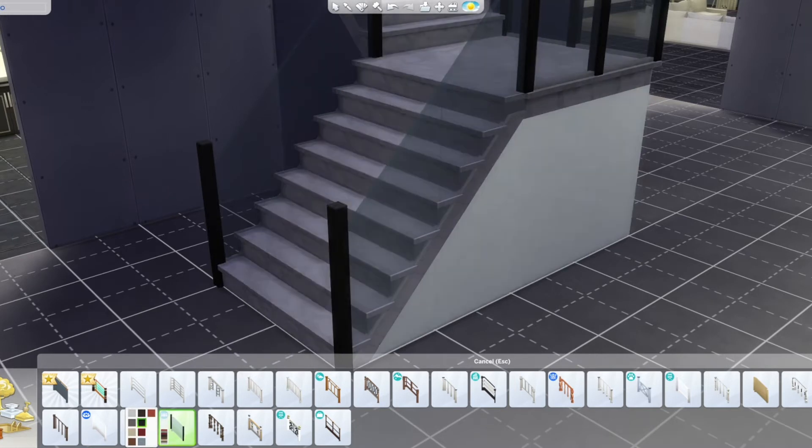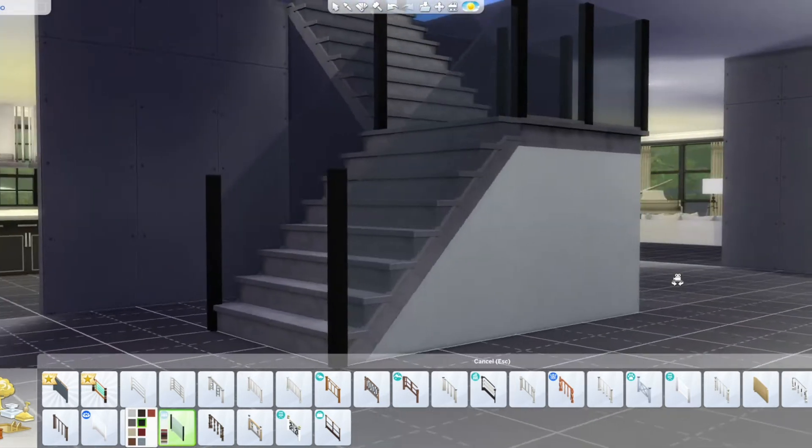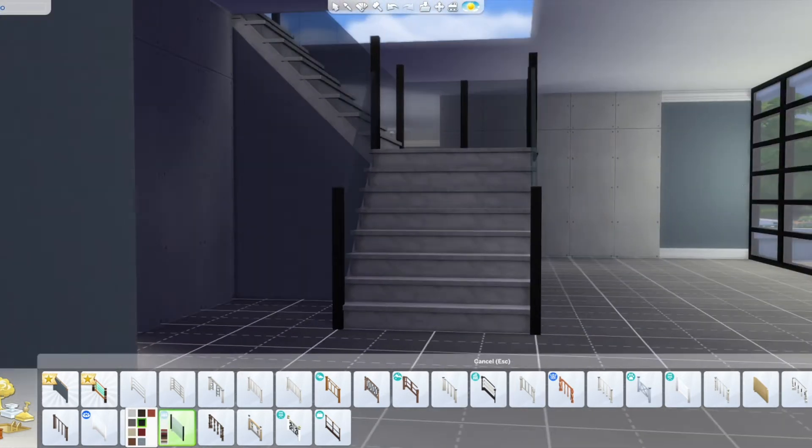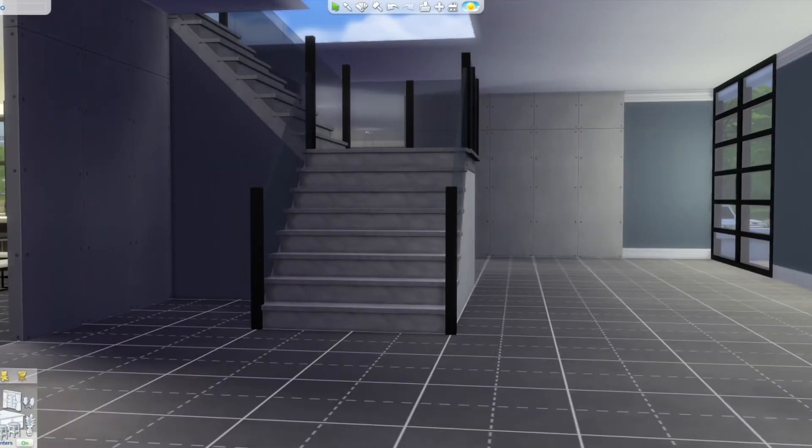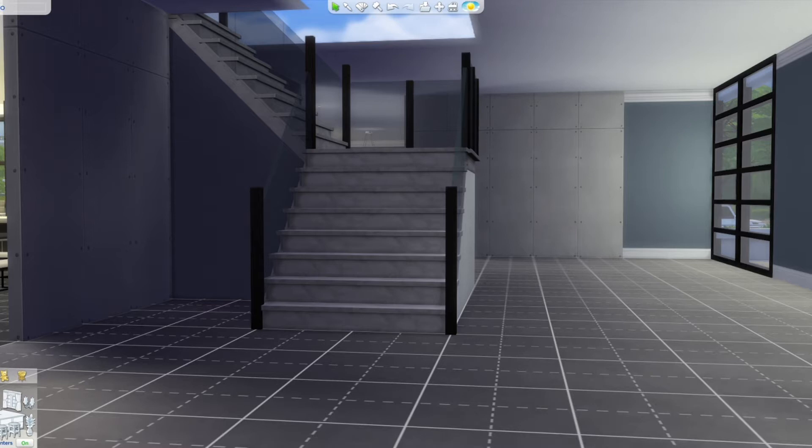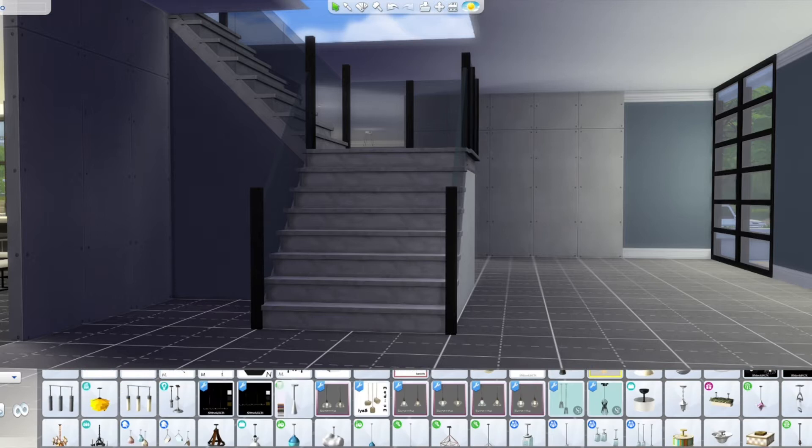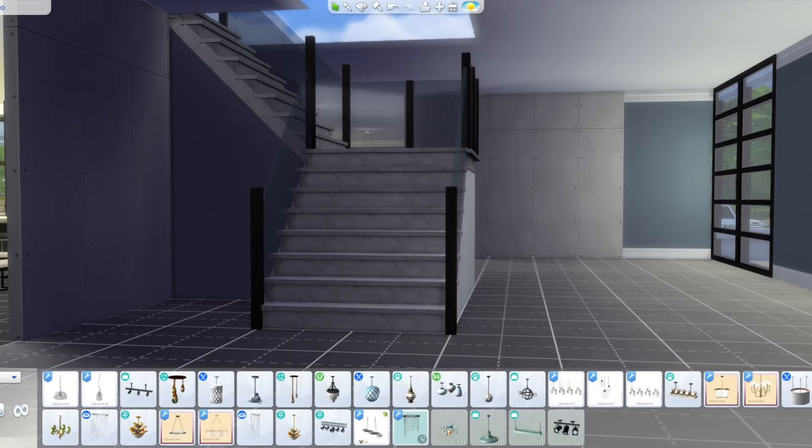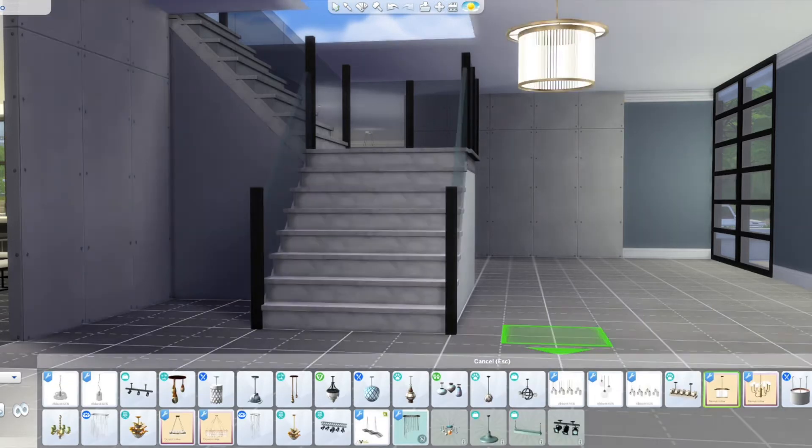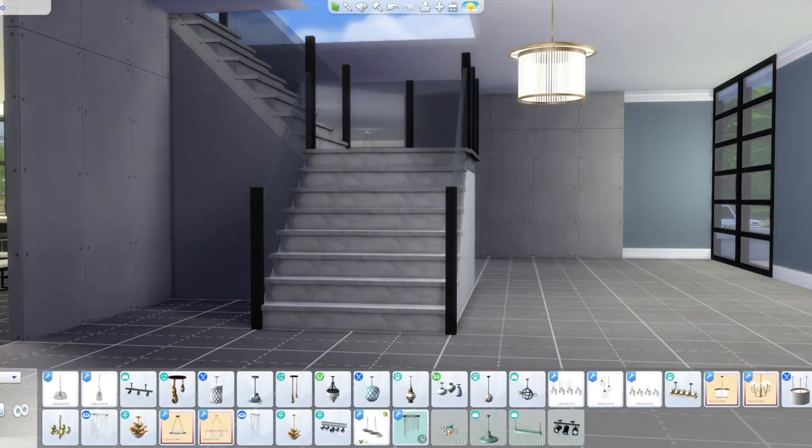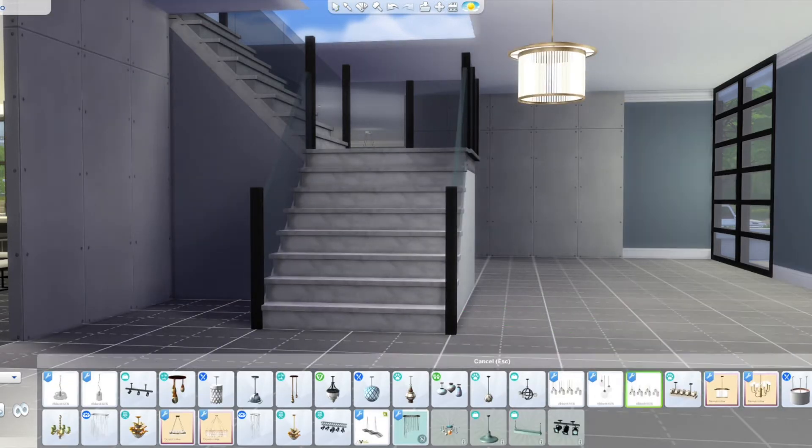Okay, so now I'm just putting in the staircase. I was super happy when they did the update to allow you to be able to do these multi-platform stairs, whatever you want to call them, with a landing.